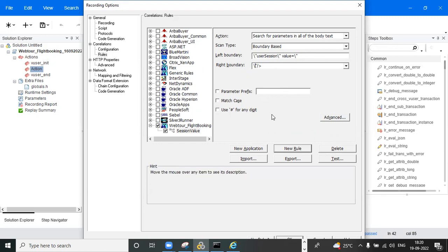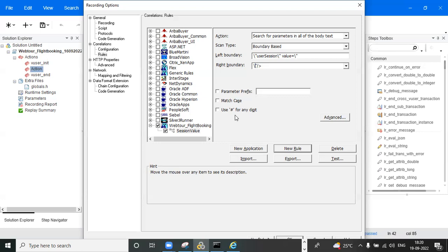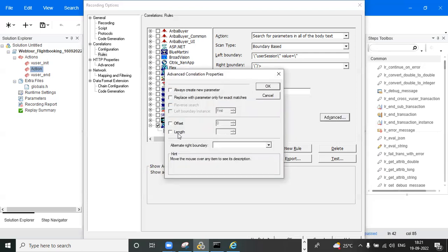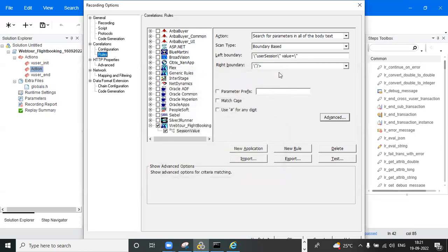You also need to give a forward slash since LoadRunner doesn't recognize double colons directly from the script. Once you have created the rule named 'session value,' you can set parameters like match case. If the boundary digits are changing — for example, 1,2,3,4 one time and 5,6,7 another time — you should use a wildcard symbol so that any digit in that position will automatically match.